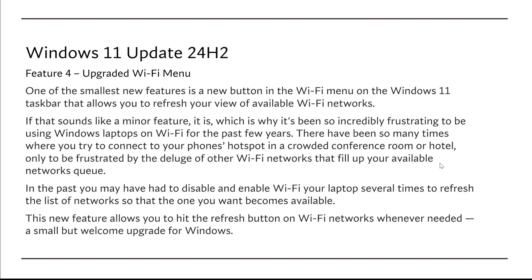The new feature allows you to hit the refresh button on the Wi-Fi networks whenever needed. A small but welcome upgrade to Windows.